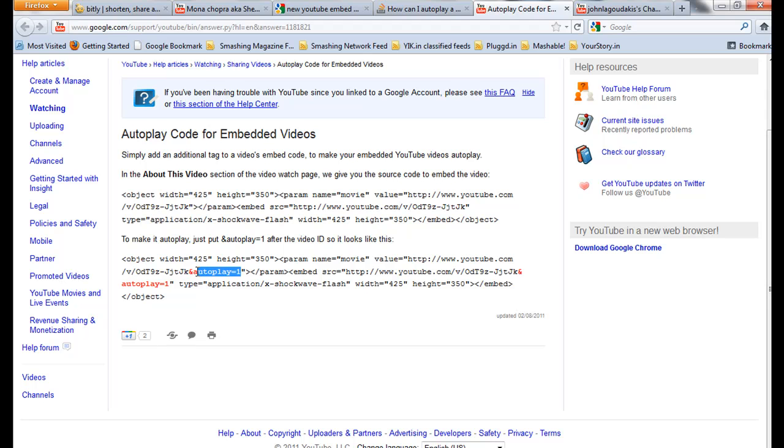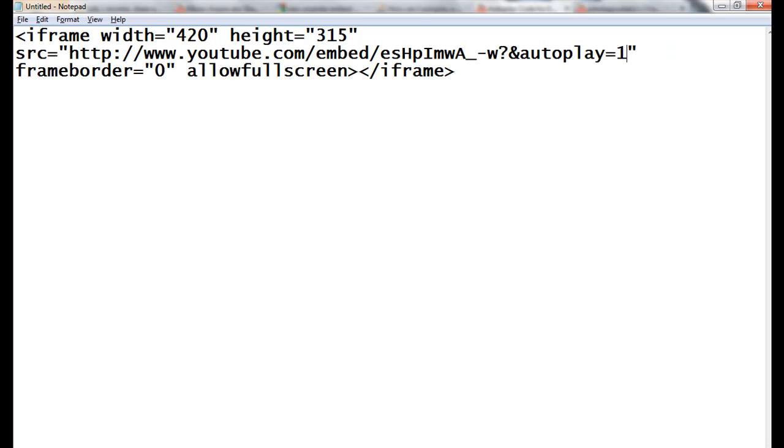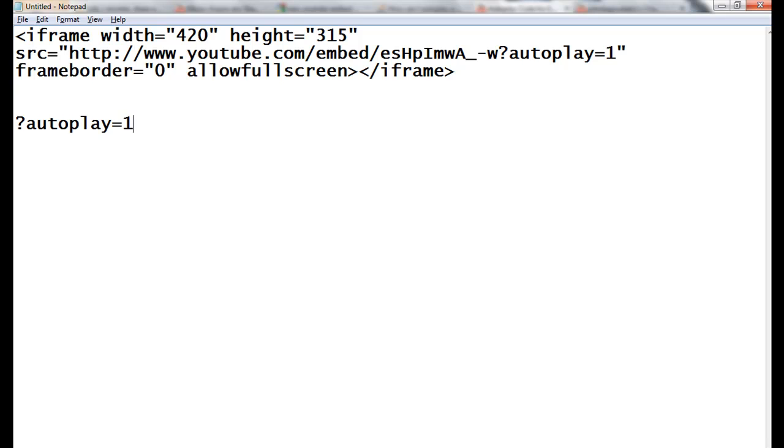But if we add this to the new code, it won't work. Instead of using an ampersand, you have to use a question mark and autoplay=1. Add this one to your source.